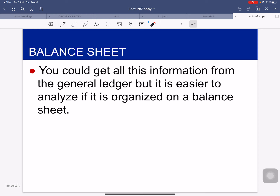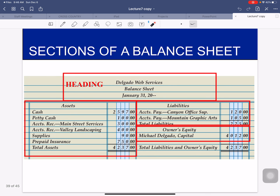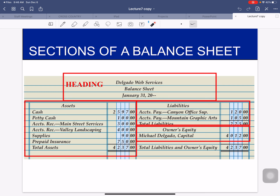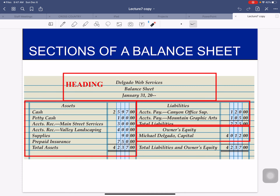A balance sheet — you could get all this information from the general ledger, but it's easier to analyze when it's organized on a balance sheet. The sections include a heading, just like every other sheet, and then you'll notice a left side and a right side. It mirrors our accounting equation: assets equals liabilities plus owner's equity, and that's how it's split up.